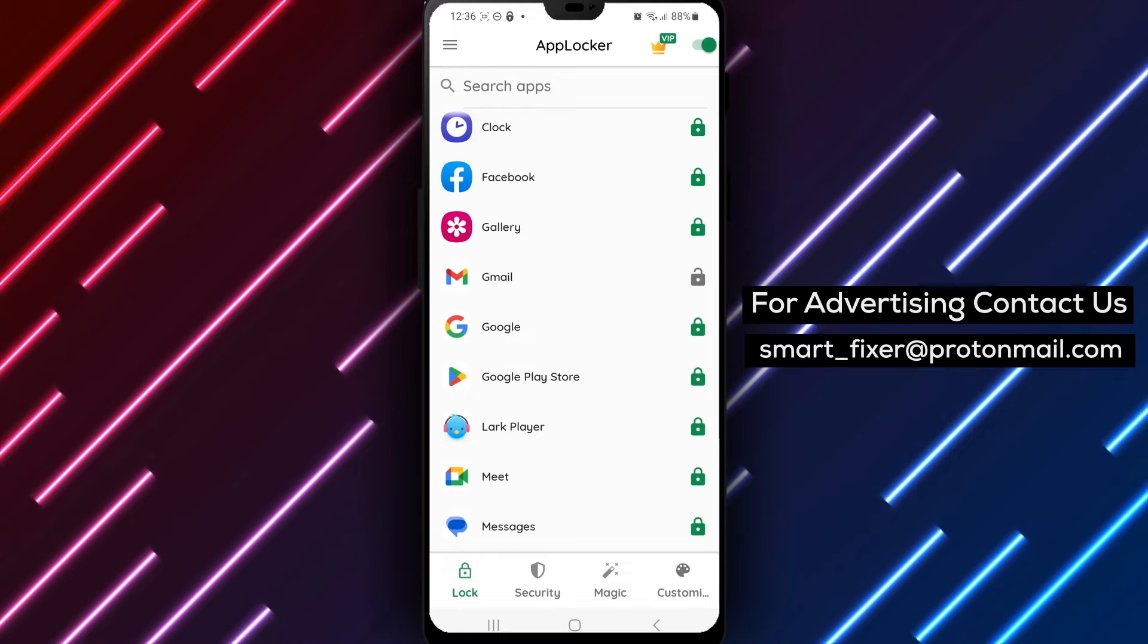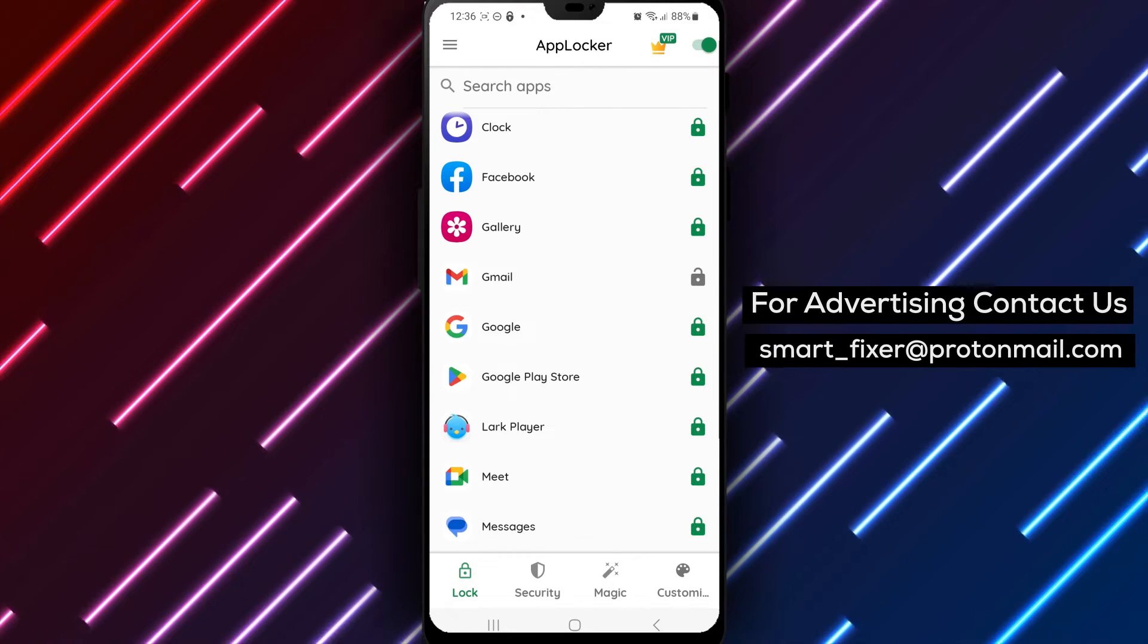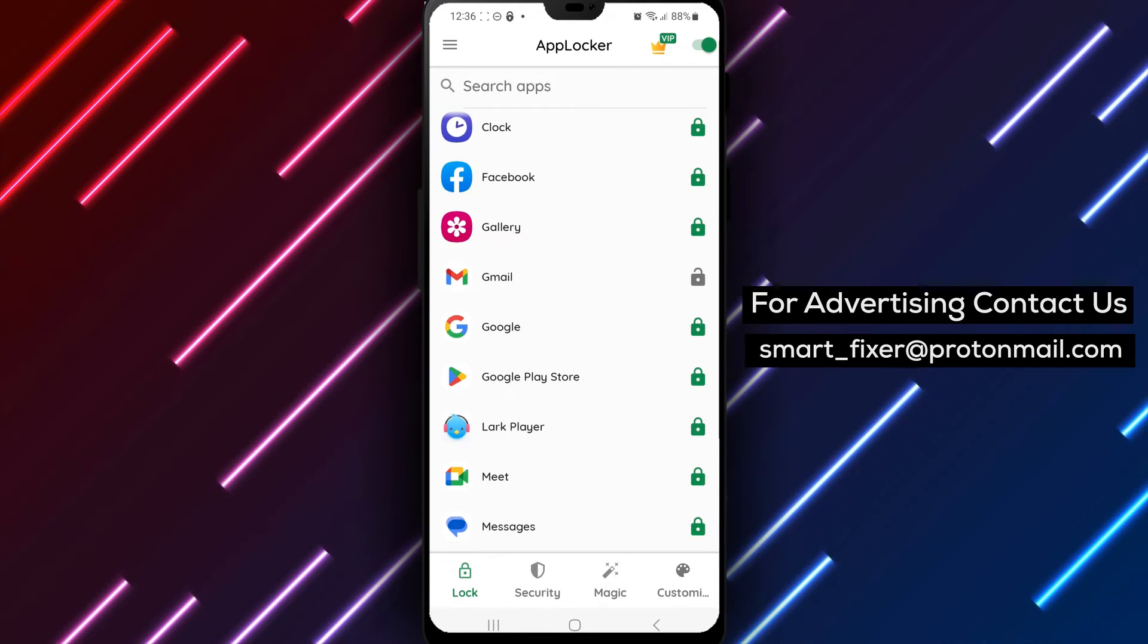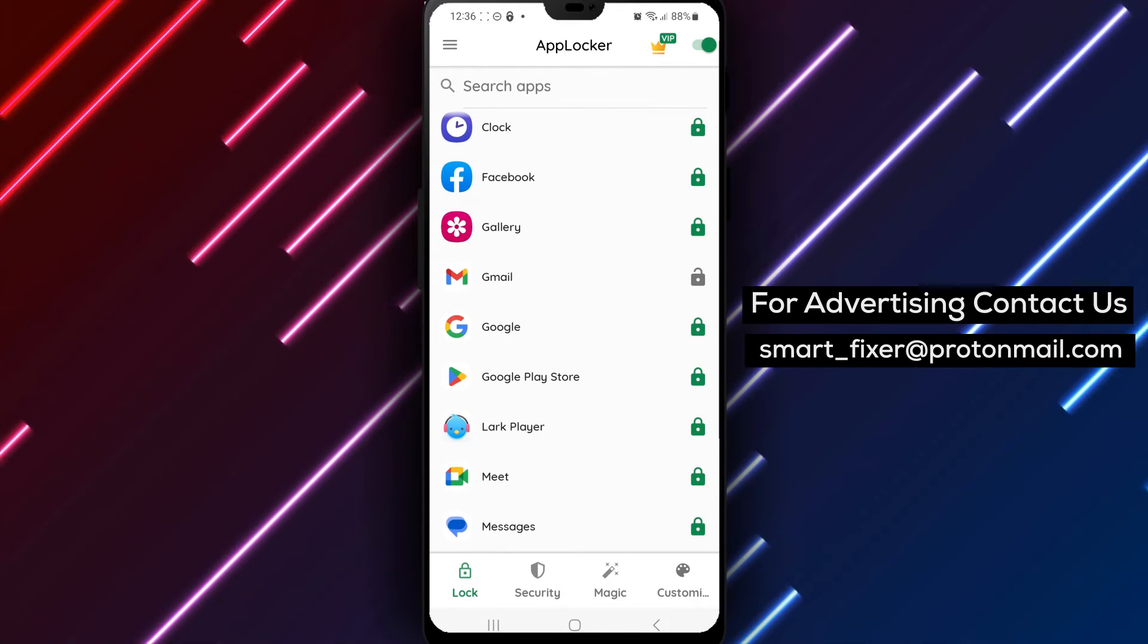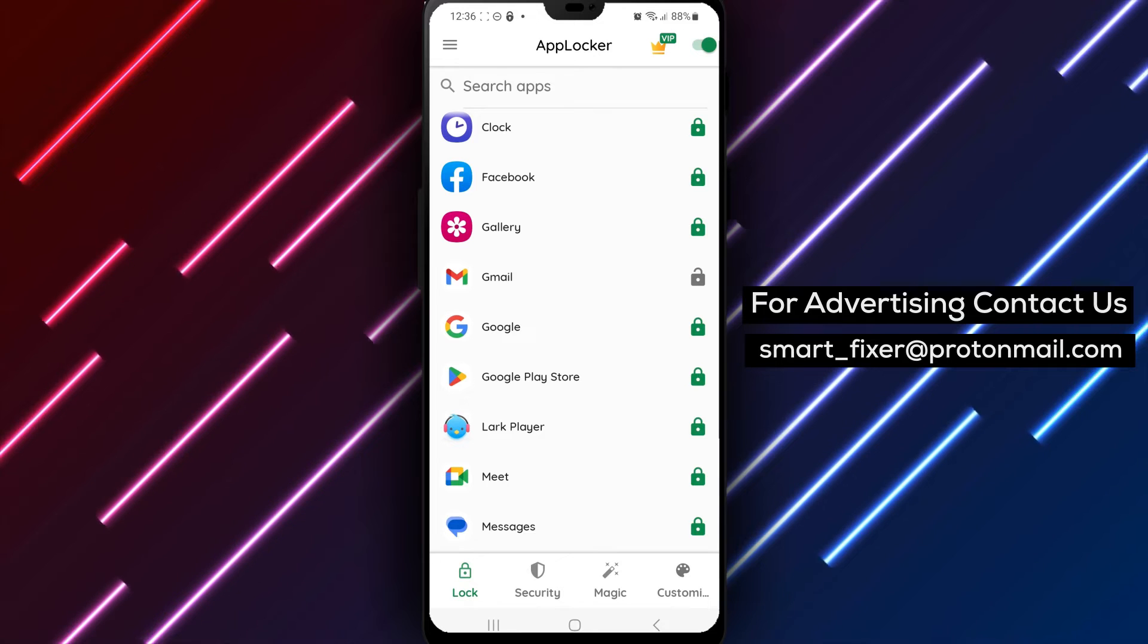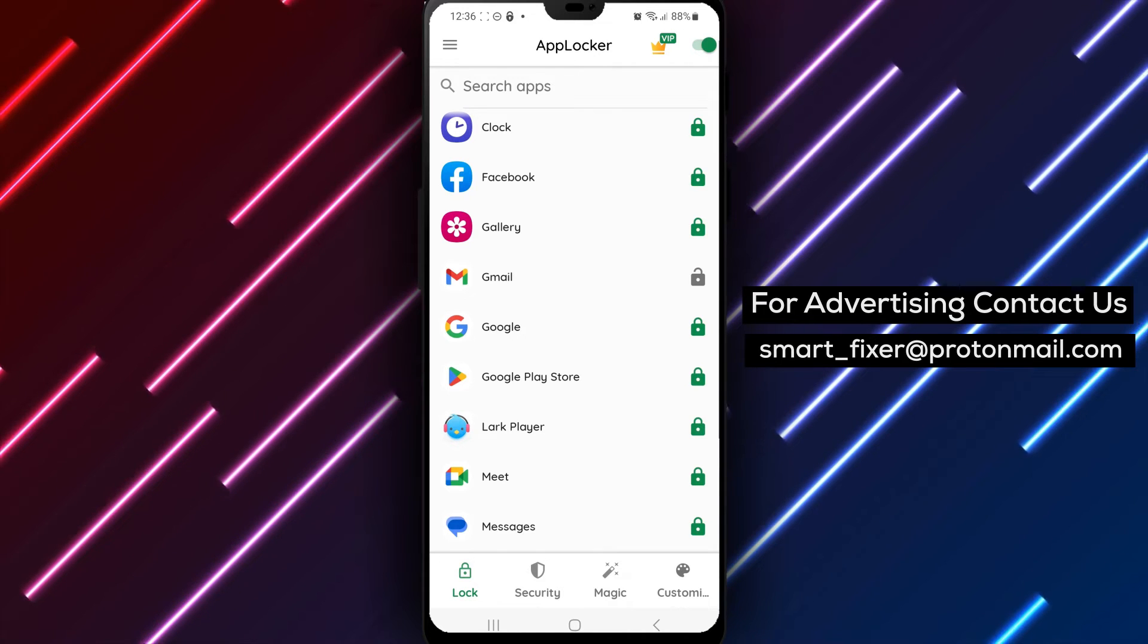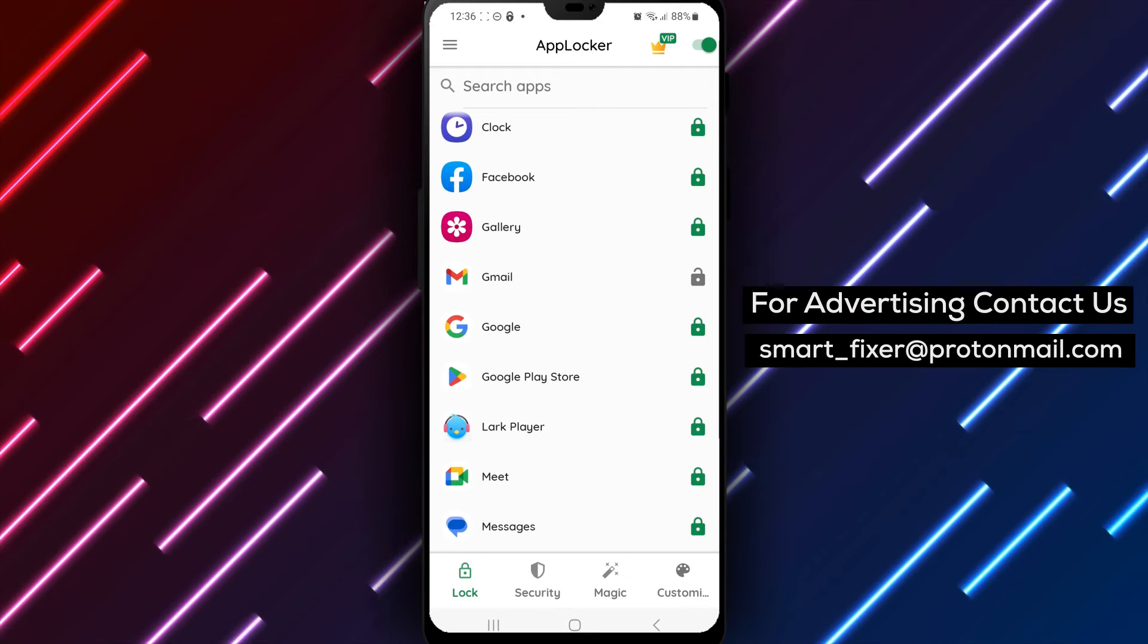Here are the steps to unlock Gmail with a pattern using AppLocker. Open AppLocker on your Android device. Draw the pattern that you assigned as protection or scan your fingerprint. Scroll down until you find Gmail. Tap on the lock icon to unlock it.